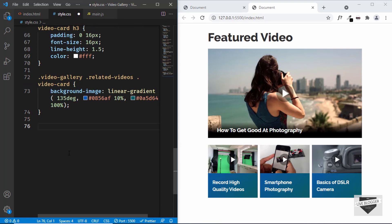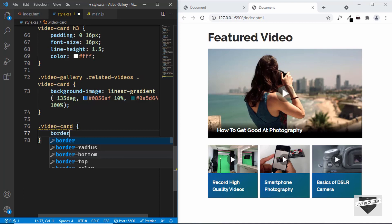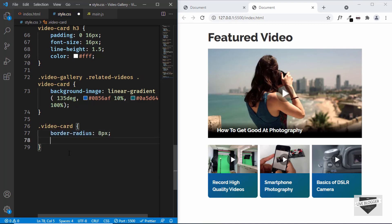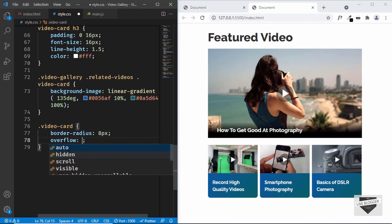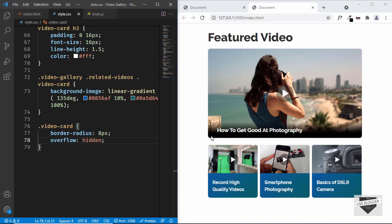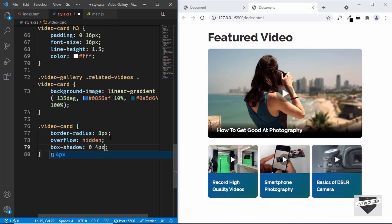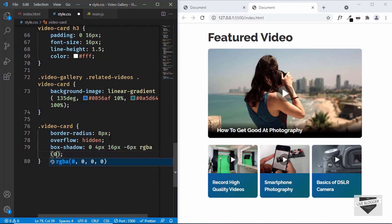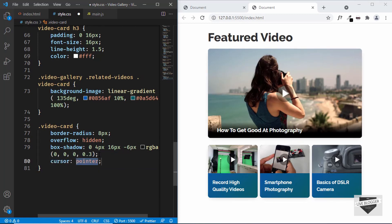Now let's target all the video card divisions. I'll set border-radius to 8 pixels and overflow to hidden, so all video cards have this border radius. We'll also give it a box-shadow of 0, 4px, 16px, -6px, rgba(0,0,0,0.3). And let's set the cursor to pointer so that when we hover over the cards we have this pointer.